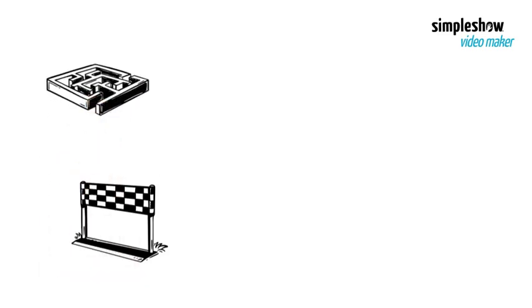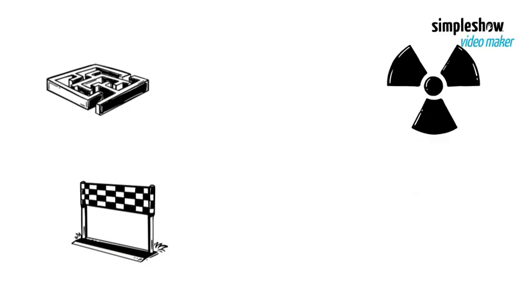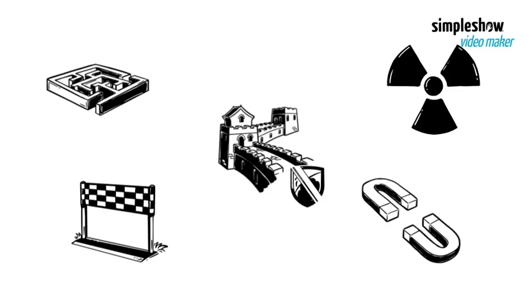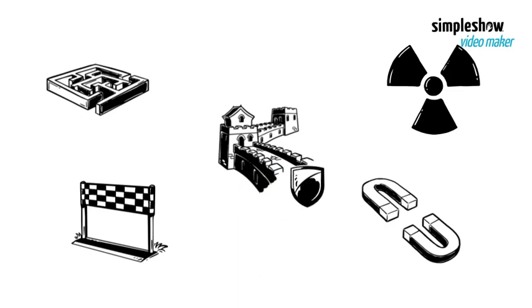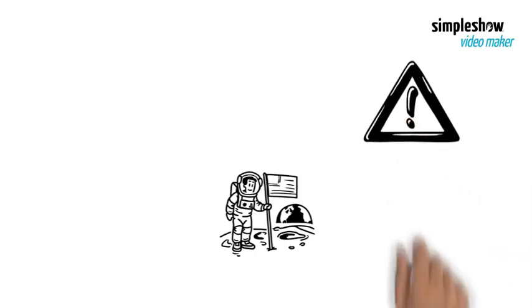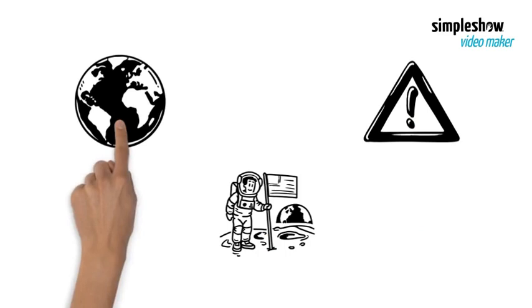Challenge 2: Radiation. Another challenge of going to Mars is the exposure to radiation. Mars has a very weak magnetic field and a thin atmosphere that offer little protection. Therefore, astronauts going to Mars would face a much higher risk of radiation exposure than those staying on Earth.